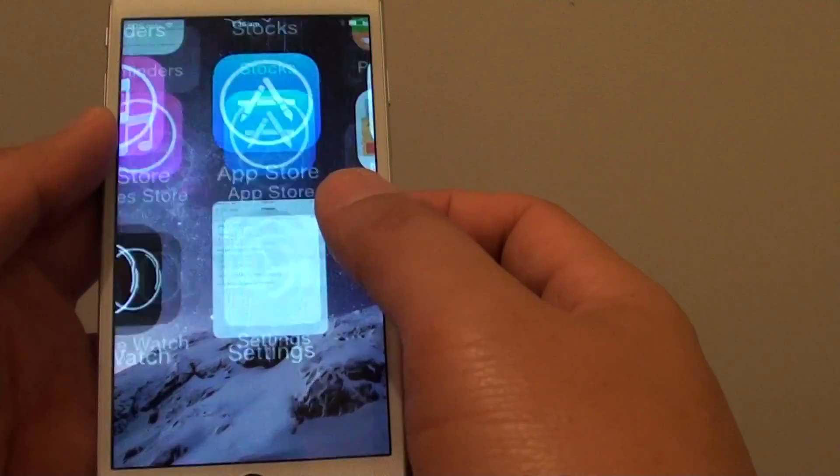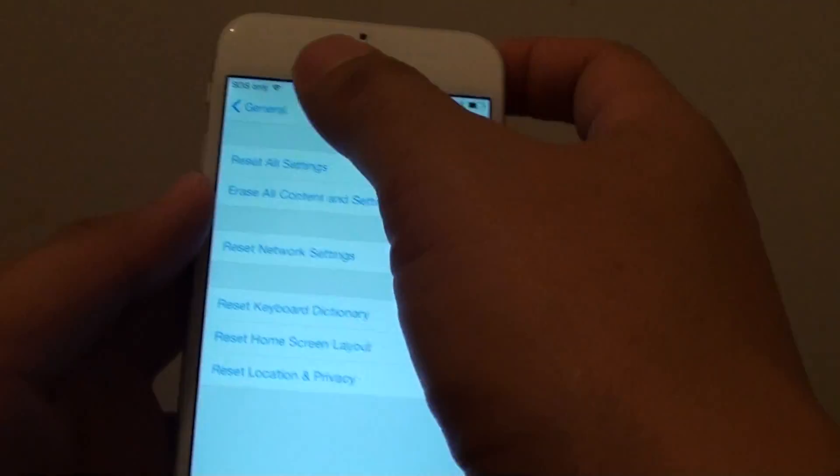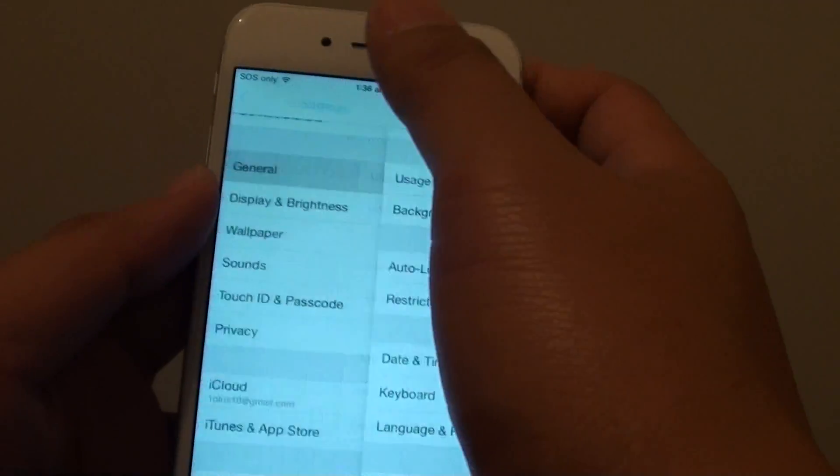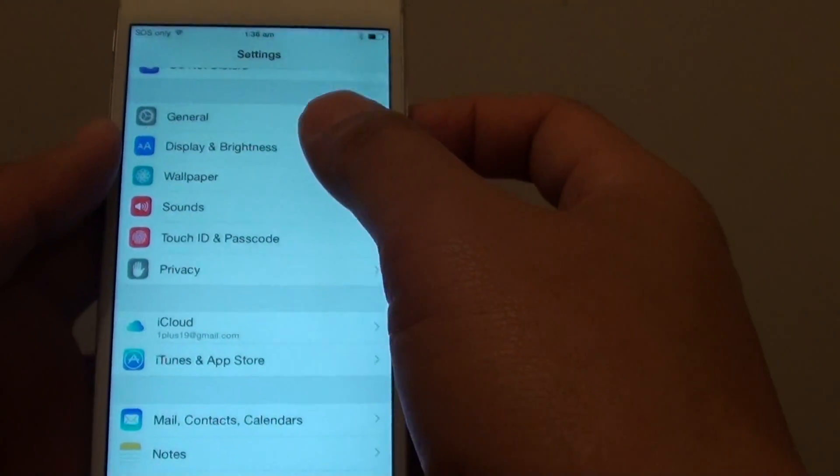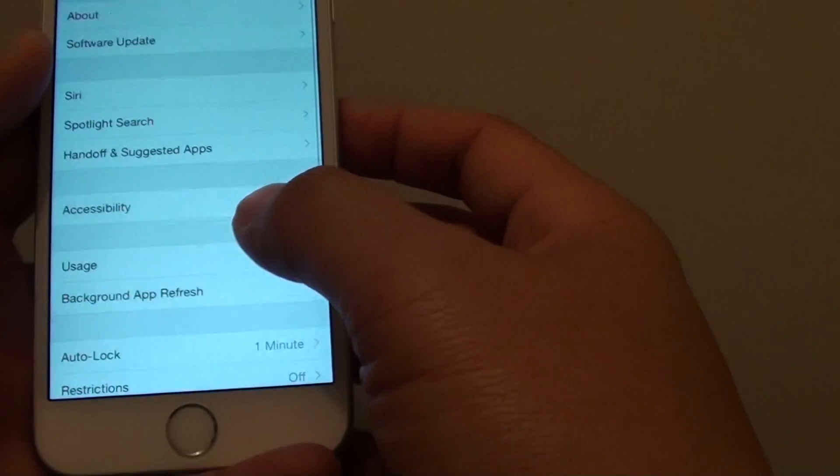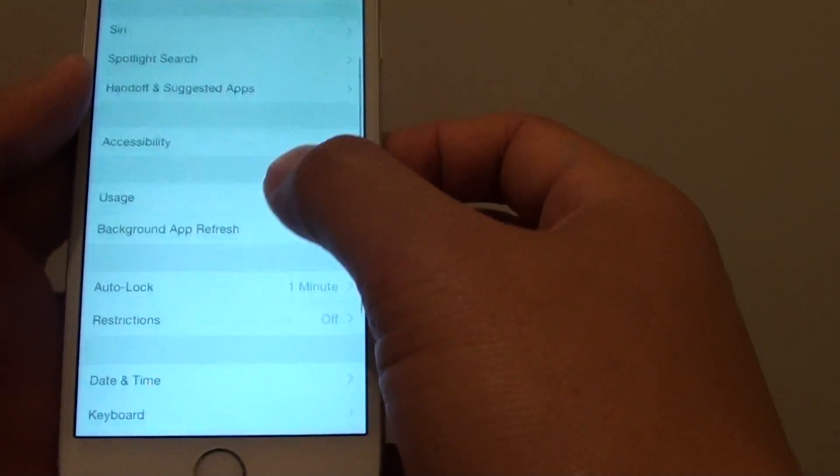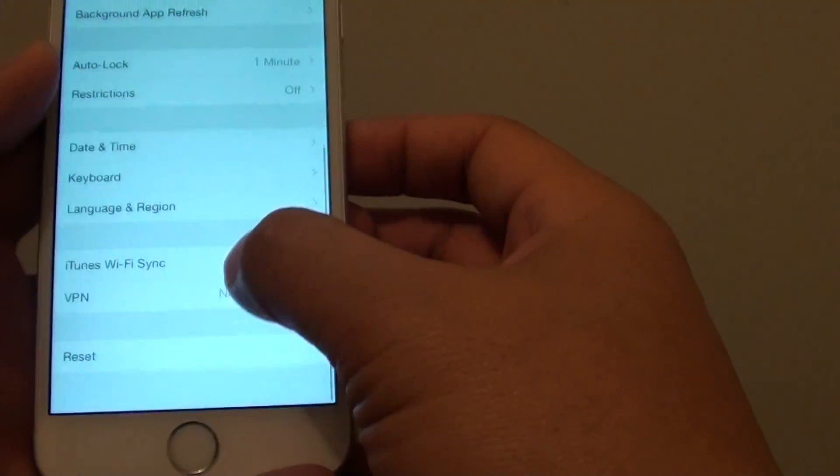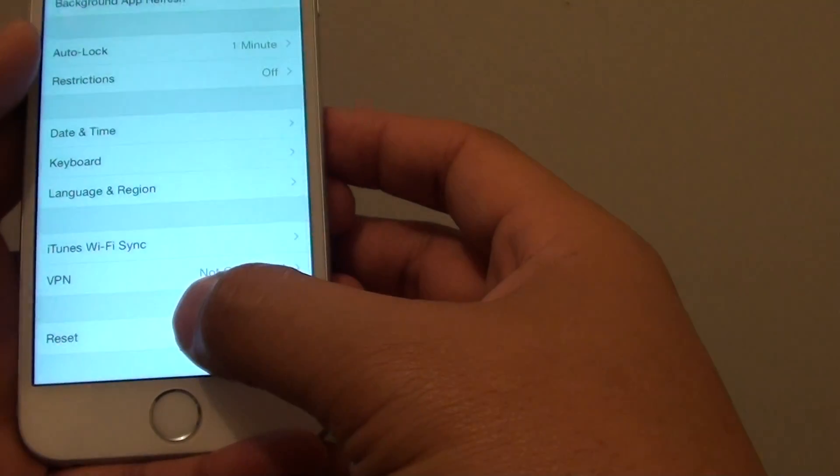Then tap on settings. You want to go to general, tap on general. Then go all the way down and tap on reset.